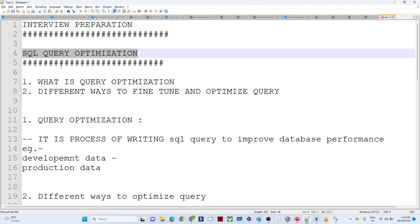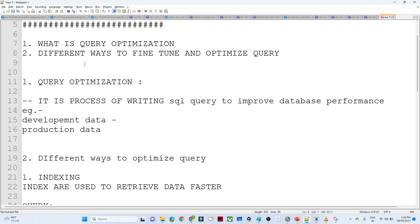We will start with what is query optimization first, then we will see the different ways through which we can optimize our queries. Query optimization is a process of writing SQL queries in an efficient way to increase database performance.